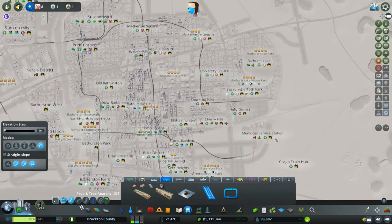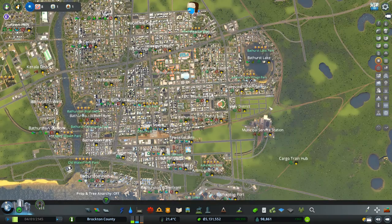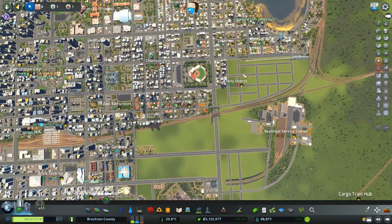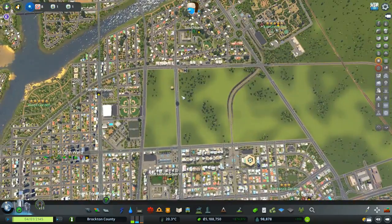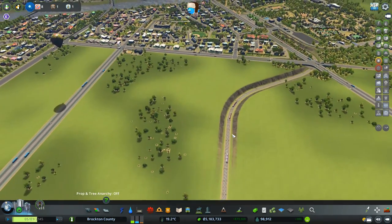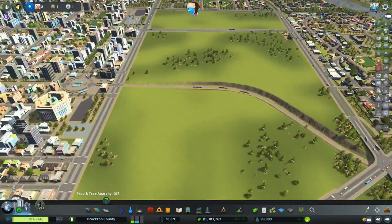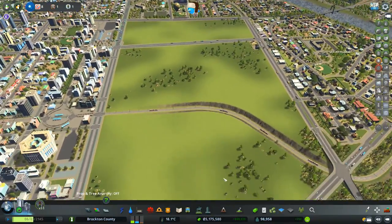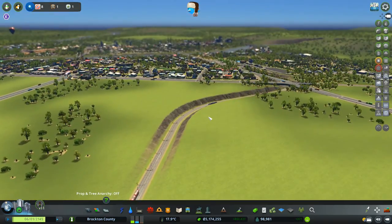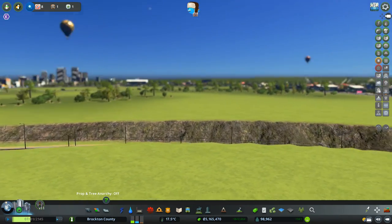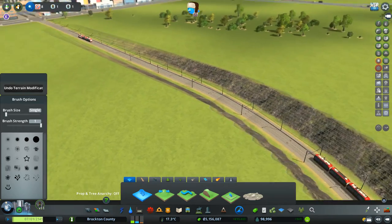We're going to be building out here today. We might squeeze in a stop right here. Tomorrow's video will focus on the Holly District and blending it into the municipal service station area. For today, it's great that we have this tram line running through here, but we need to look at getting the roadways across it. I really want at least two major roads crossing.